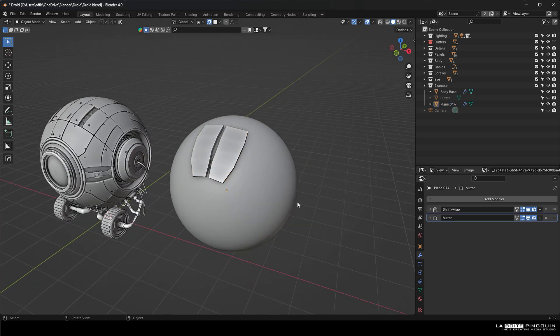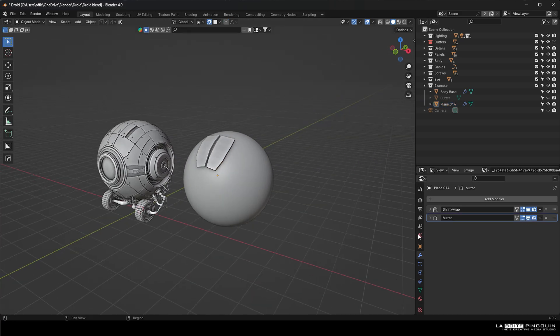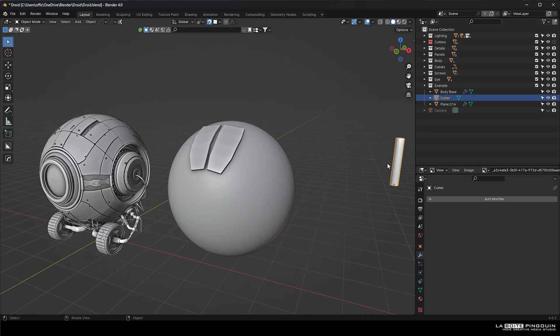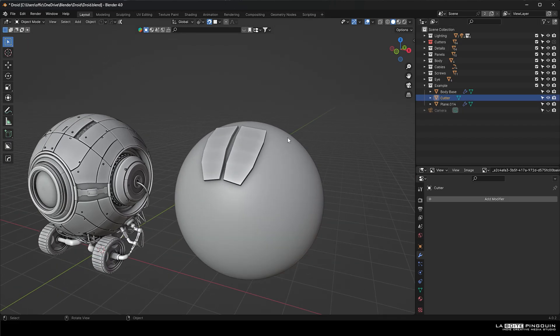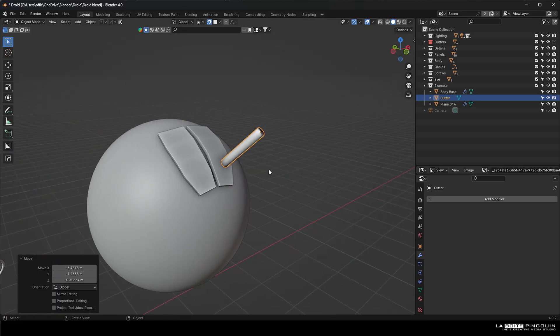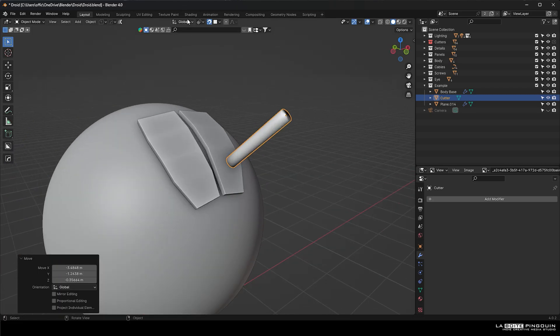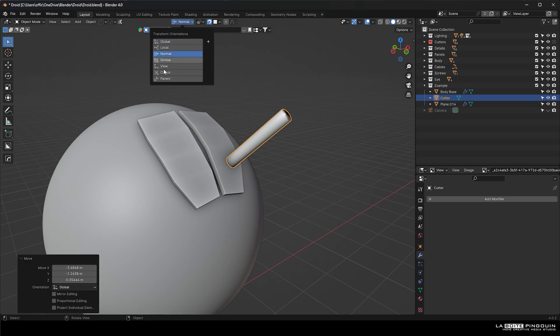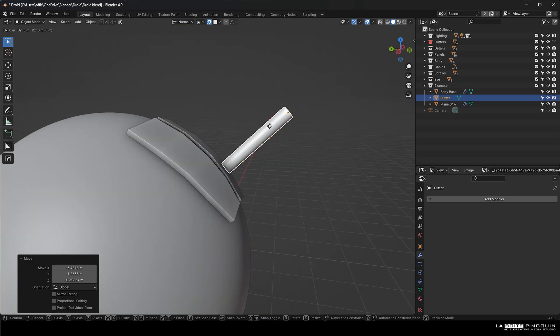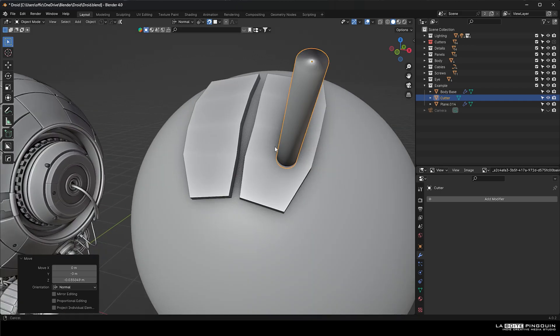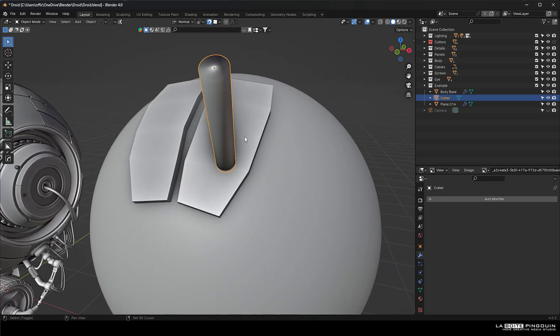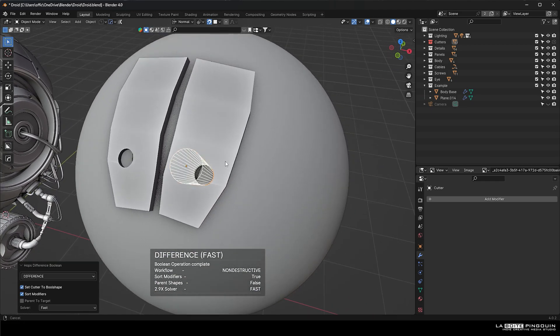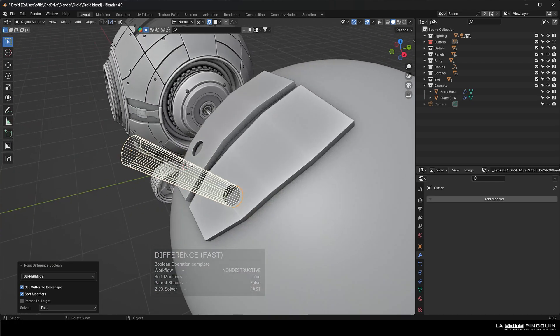Alright. And next, I'm going to show you how to cut some holes in it. So I have a cylinder here that we're just going to turn on the snap to face and then using the normals. Then we're going to select our cylinder and shift select the shape and press control and minus on the numpad. And this will create a difference boolean.